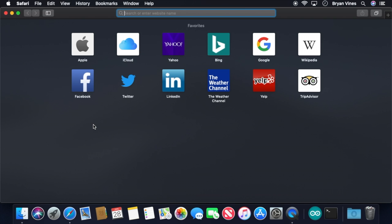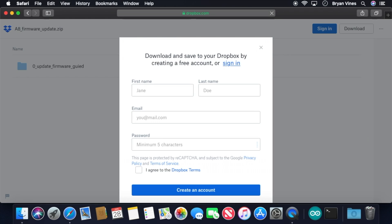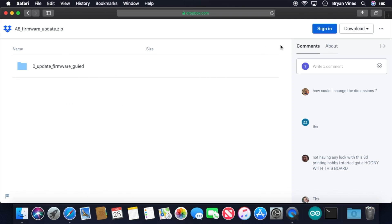Next, we need to download the Anet Factory firmware hex file for the A8 by following the link in the description. The file is currently hosted on Dropbox, so you may be prompted to sign in or create an account. You can disclose that prompt. Then, point to download, click that, and then click Direct Download.